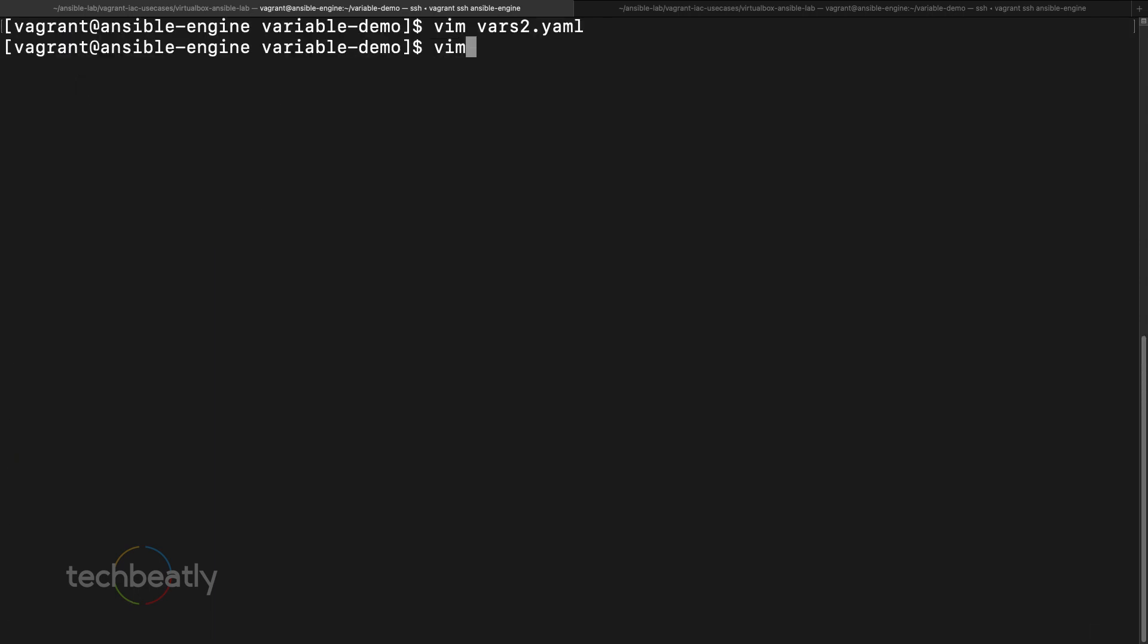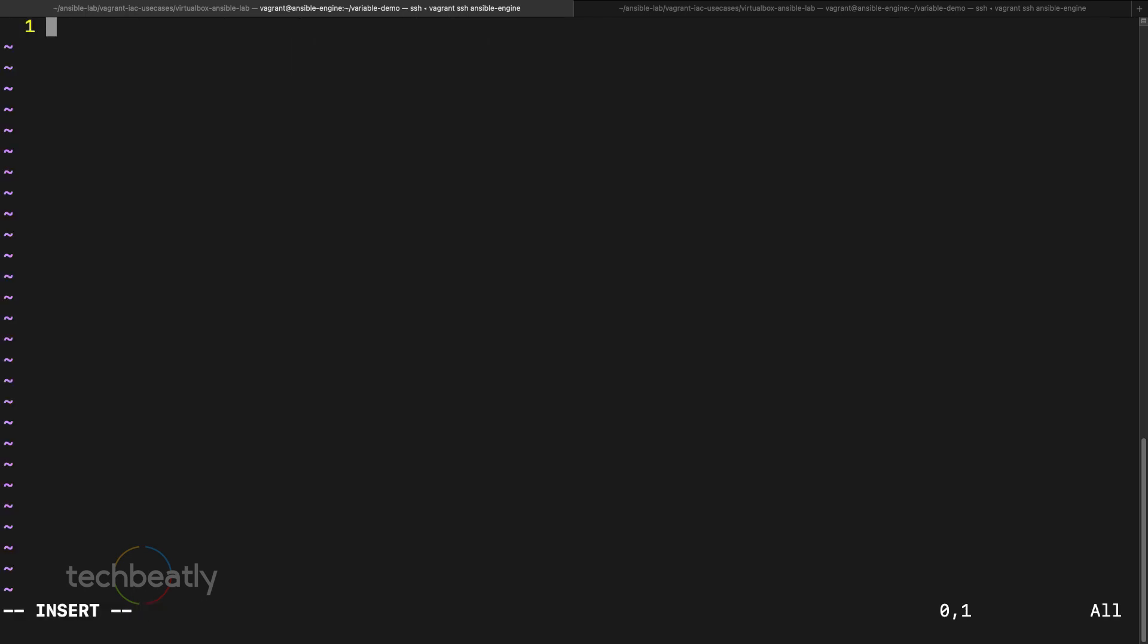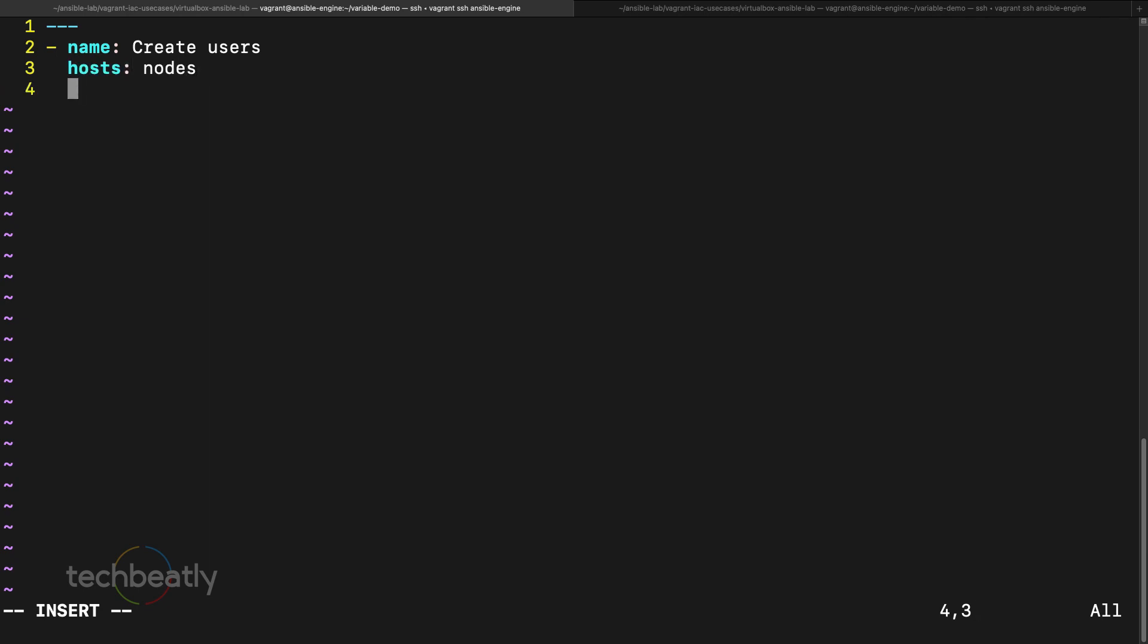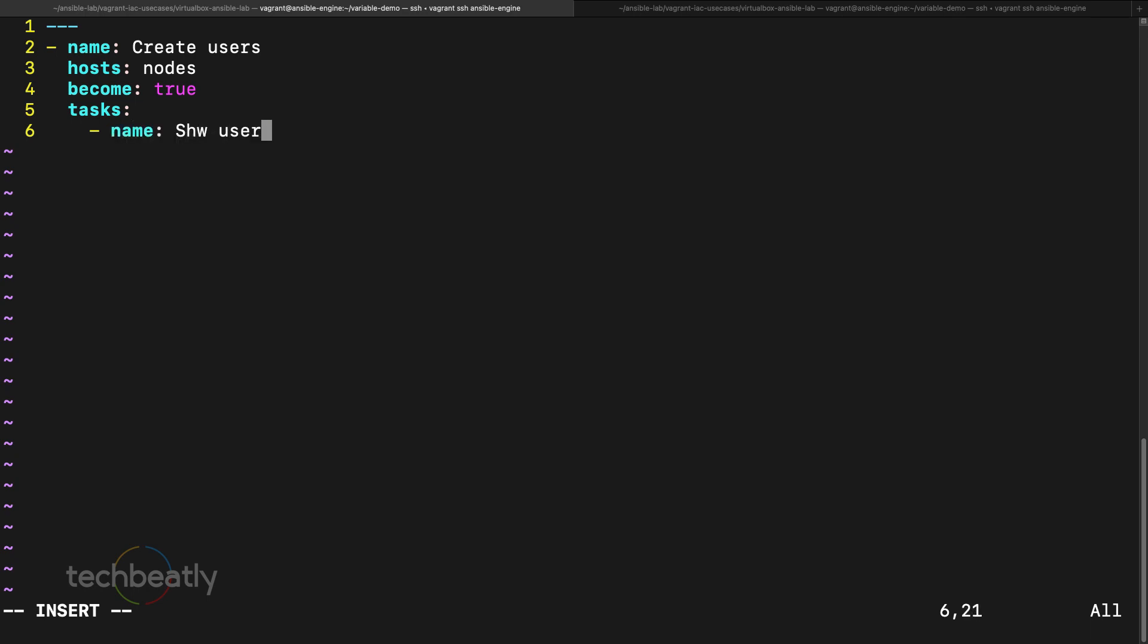Now what we have to do, we will create a playbook. New user.yaml, here I put create users. So I want to create users, host I want to use nodes, then task. I want to do become true. Tasks, okay first I want to list it before I am creating, I want to show you.